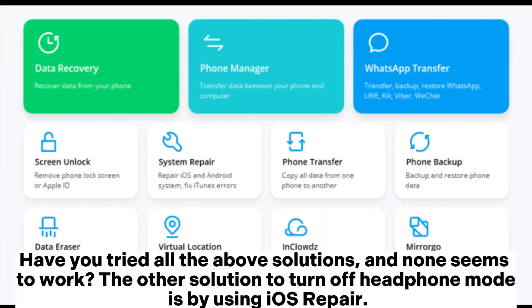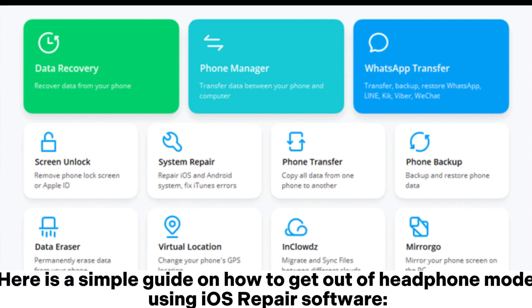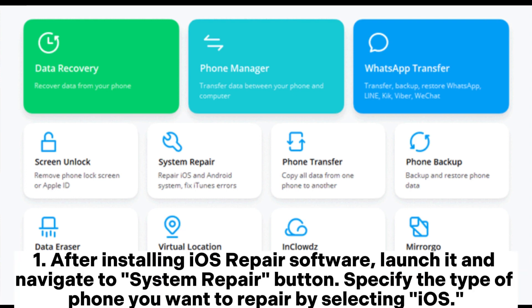The other solution to turn off headphone mode is by using iOS Repair. Here is a simple guide on how to get out of headphone mode using iOS Repair software.